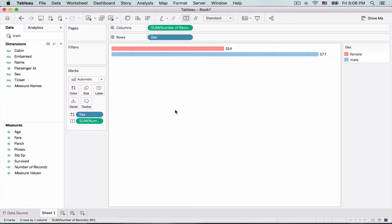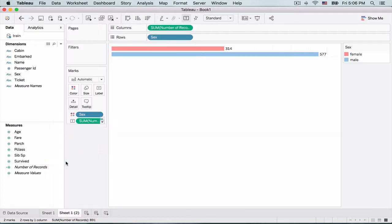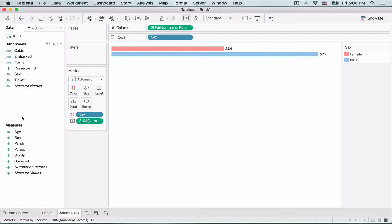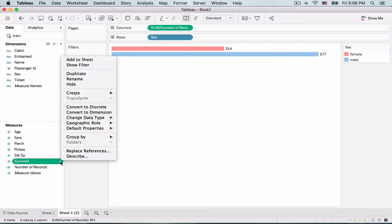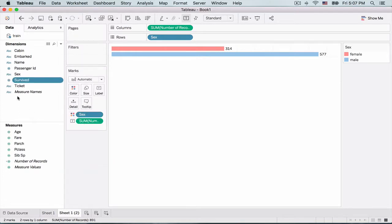So at the moment we know how many male and female passengers were there in the sample data, but we do not have the details of how many survived. So for that, I'm going to create another worksheet. So let's duplicate this worksheet. And let's see how we can do this. So the survived field has a zero and one, so right now table is treating it as a measure. So let's move it into a dimension. So it has a value of zero and one, as I said before. But what I'm going to do is let's put it here and see what happens.